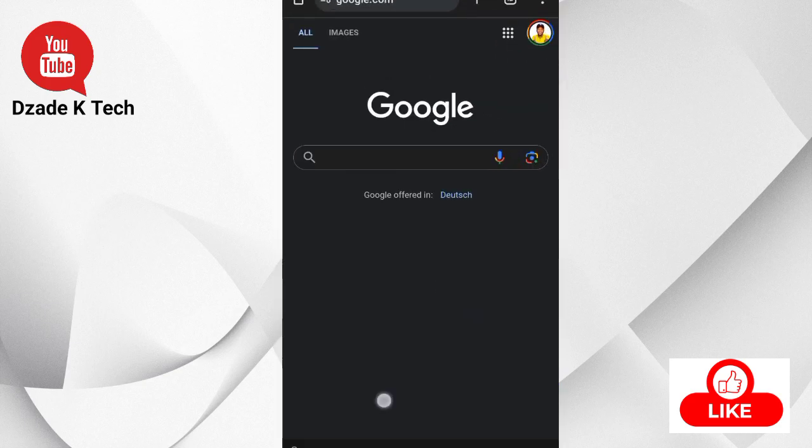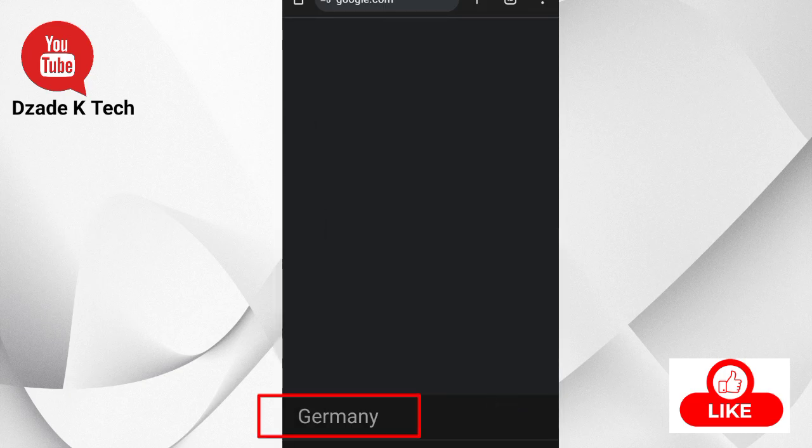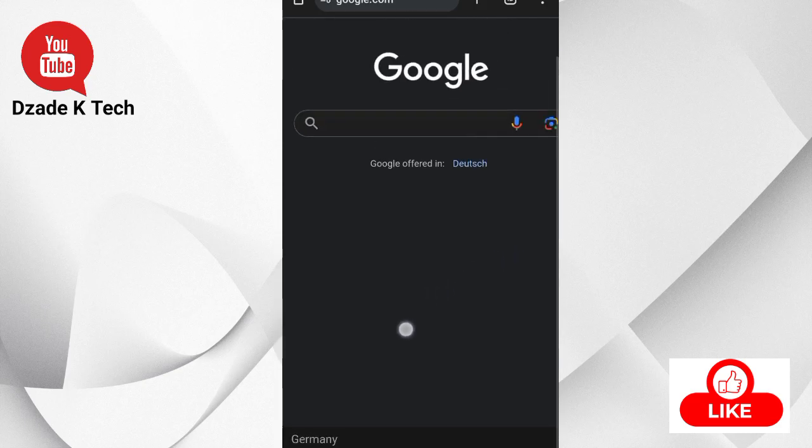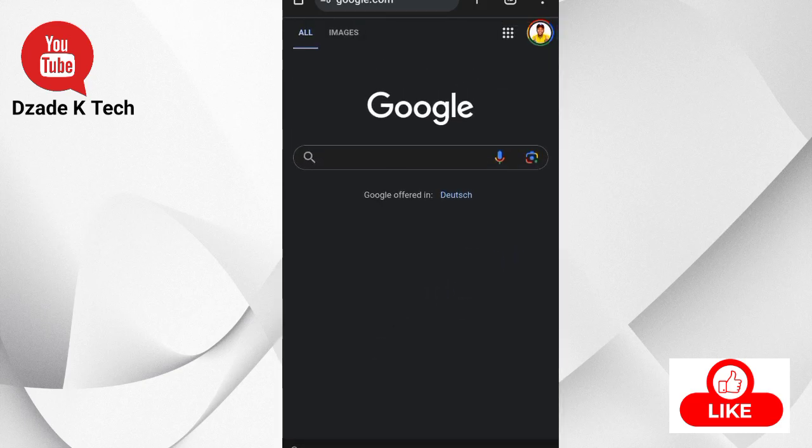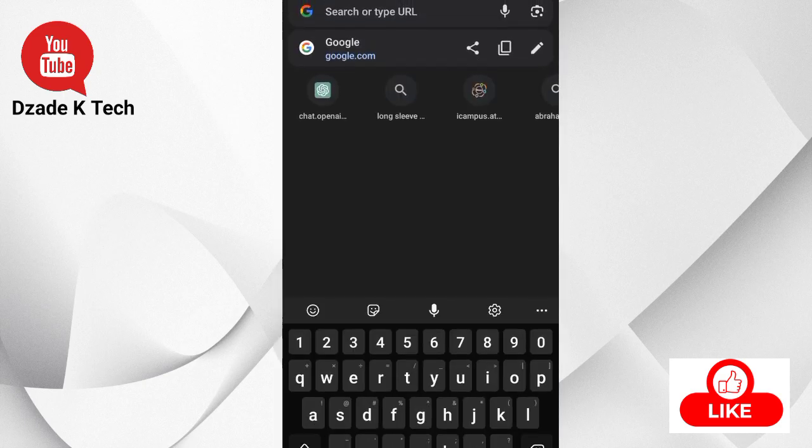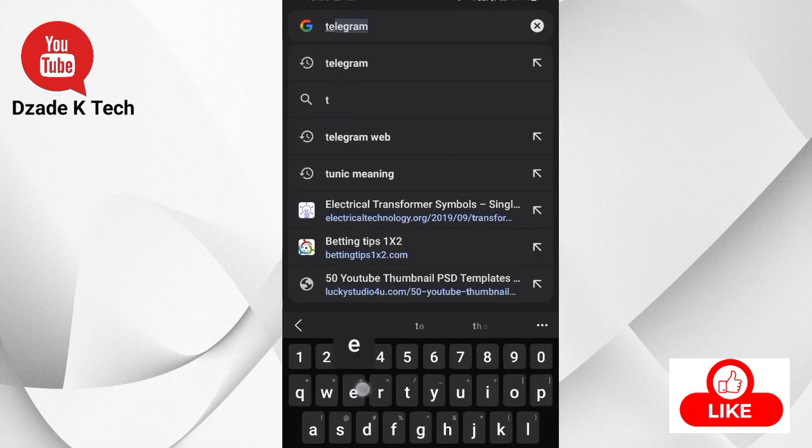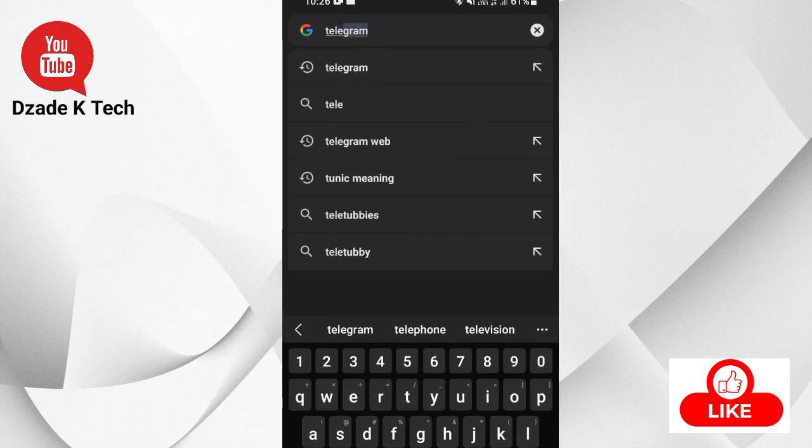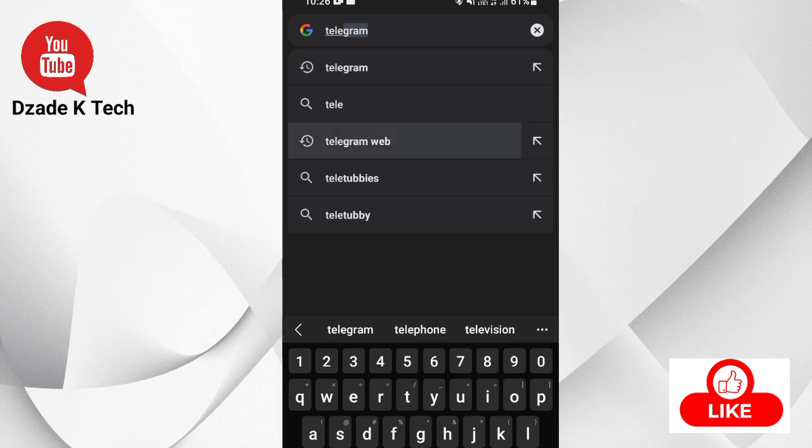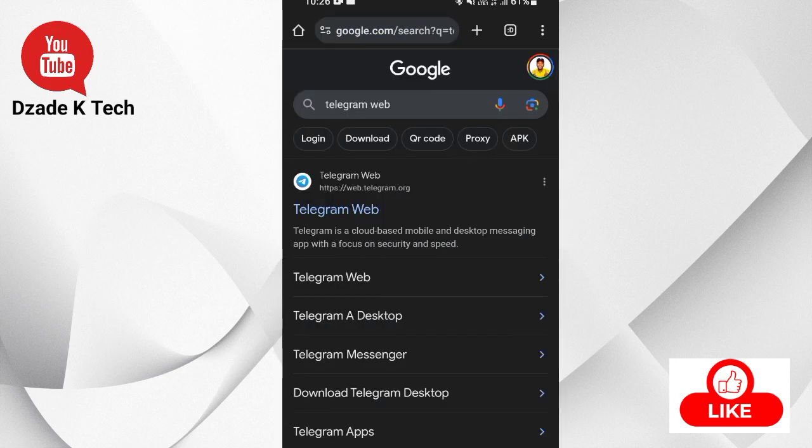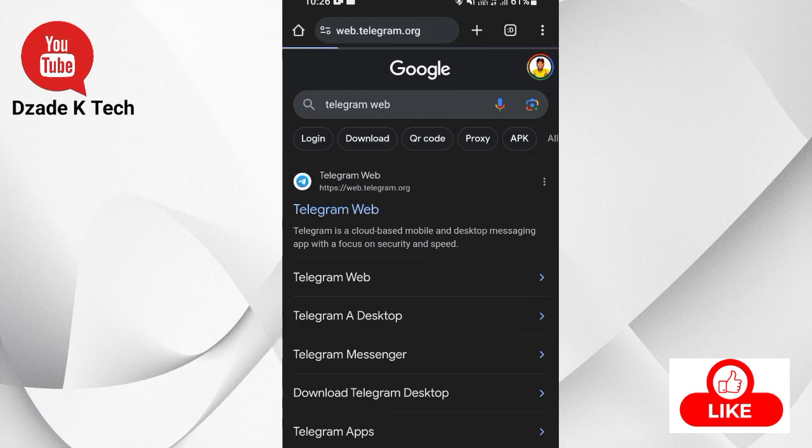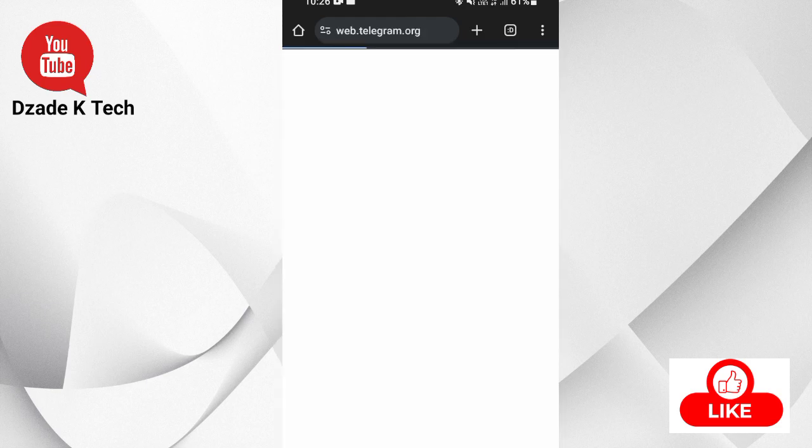With this VPN connected to Germany, just search for Telegram Web. Search Telegram Web and then log in from your phone with the Telegram Web.